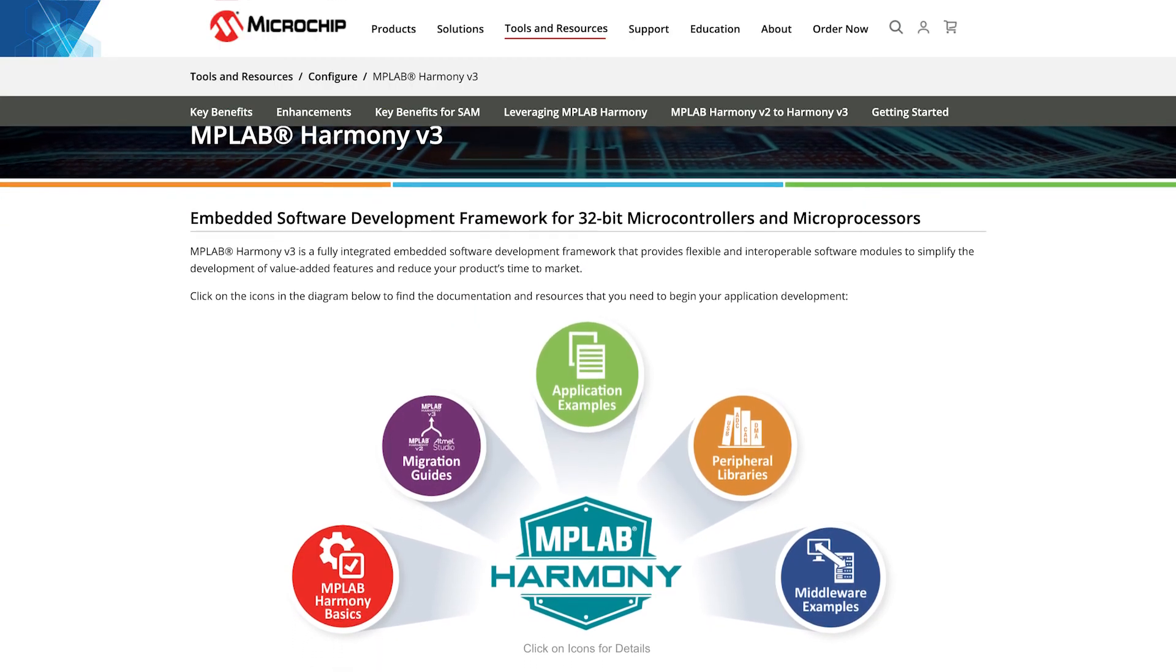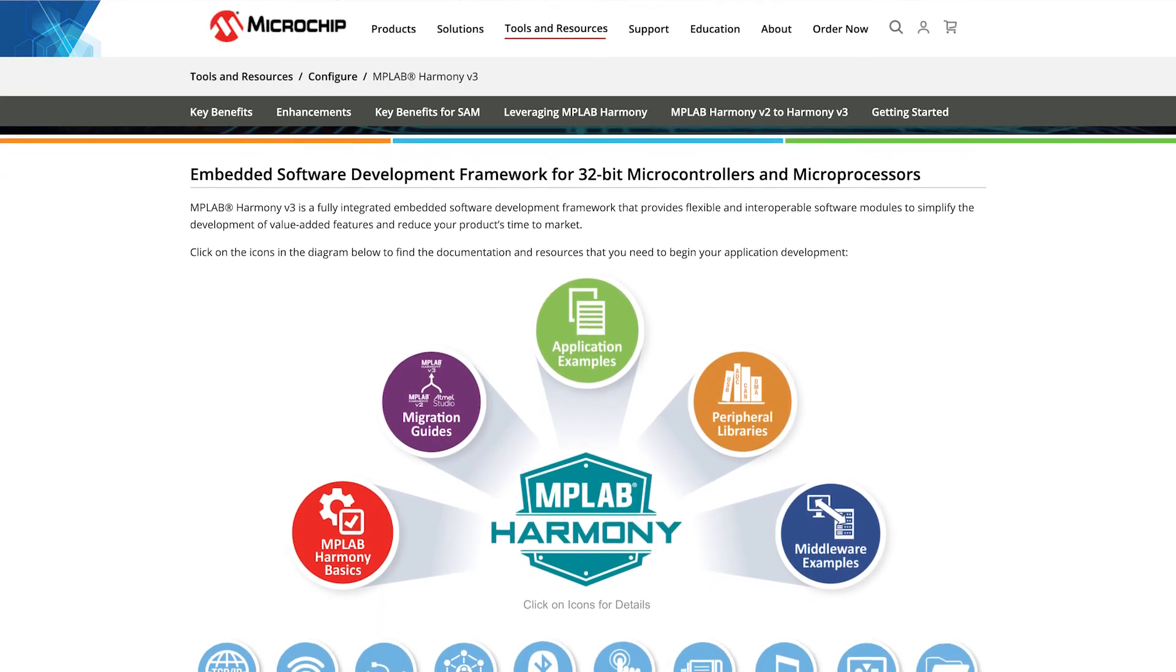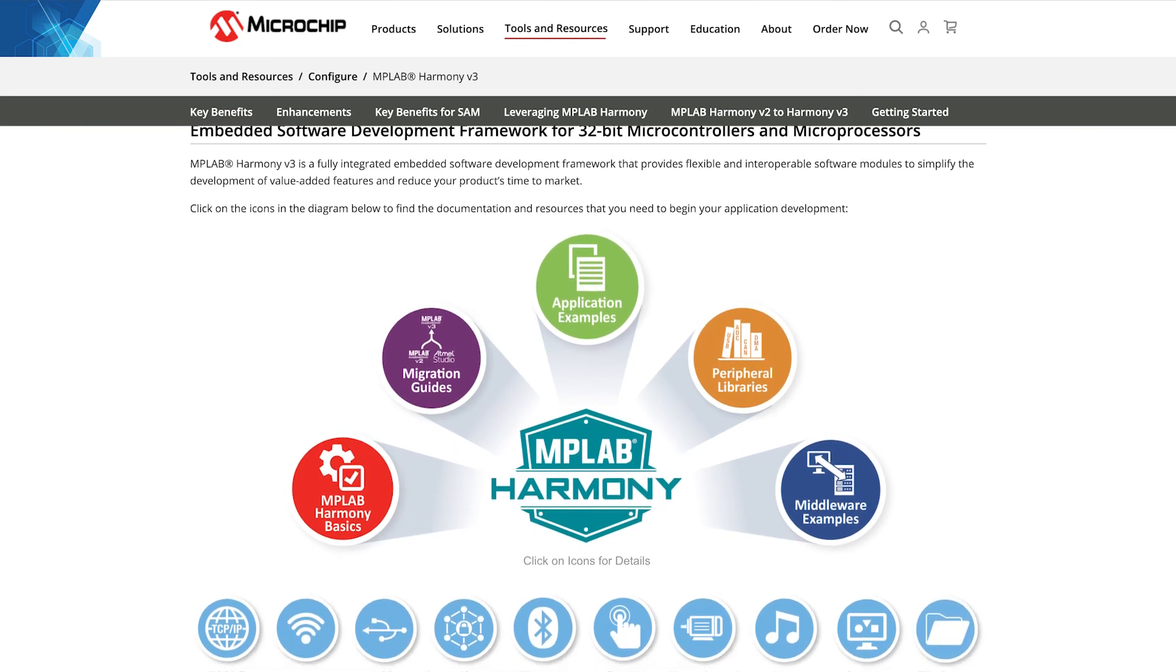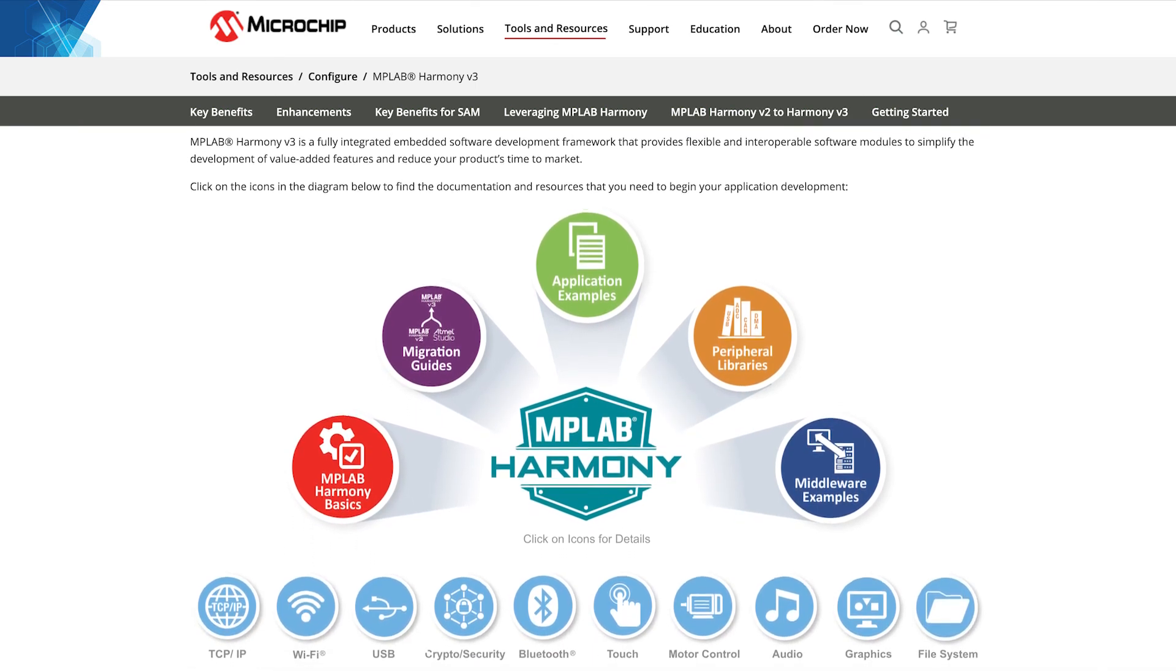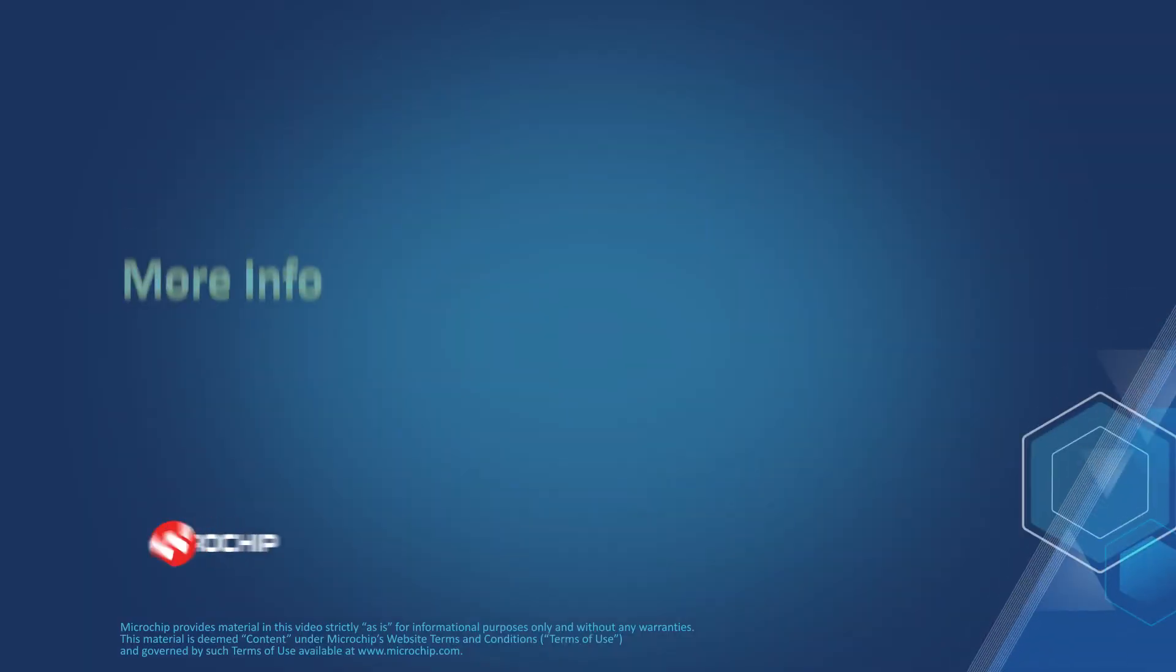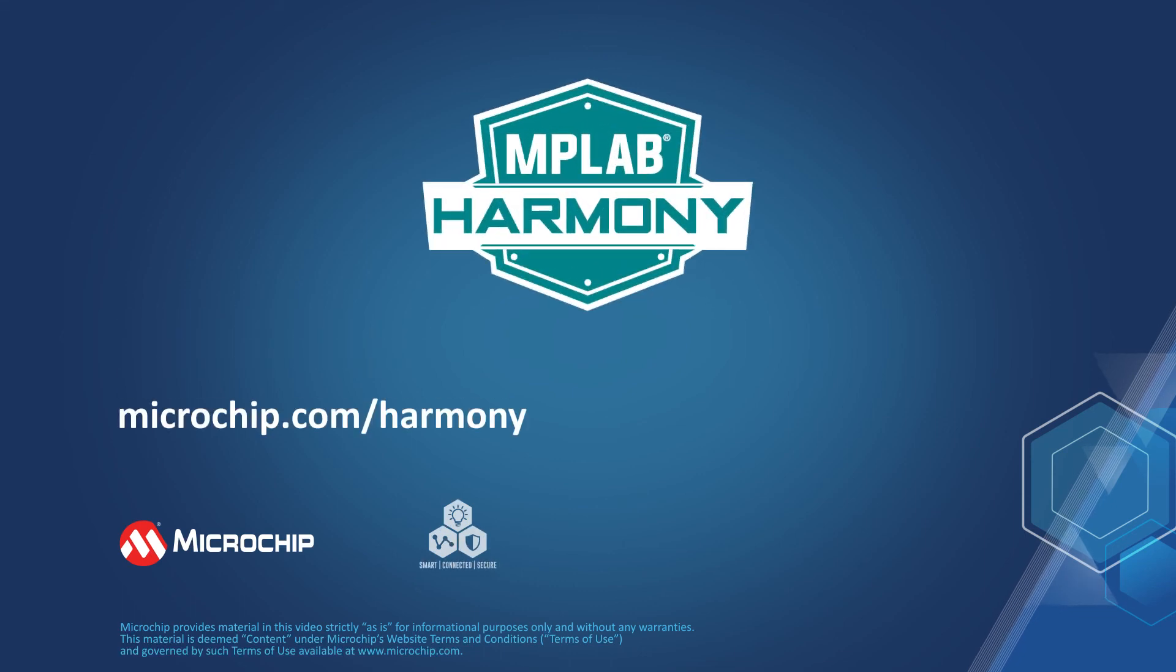And finally, this is the MPLAB Harmony landing page, where you can find all the information about Harmony version 3. We hope you have enjoyed this tutorial. Thanks for watching!